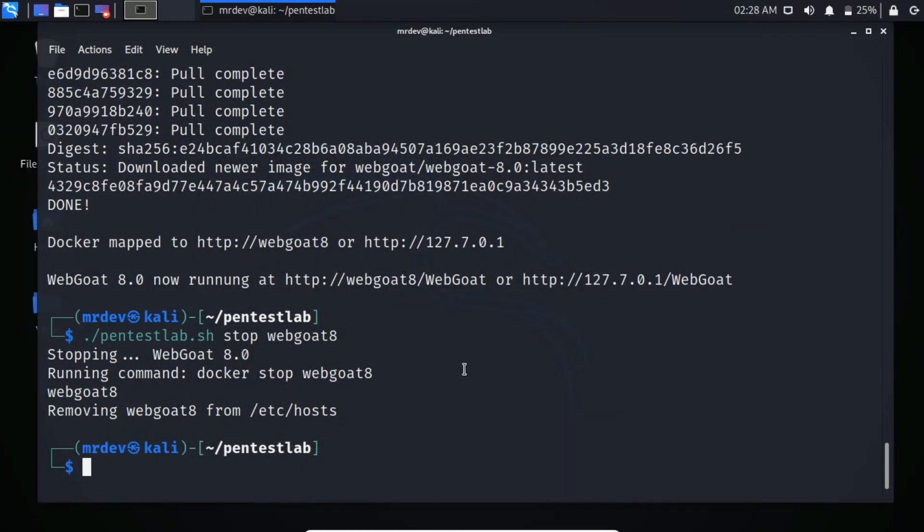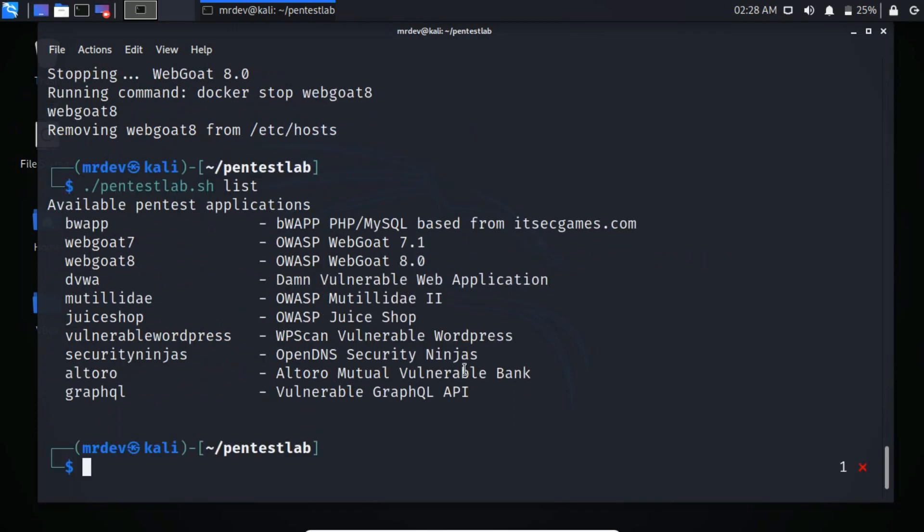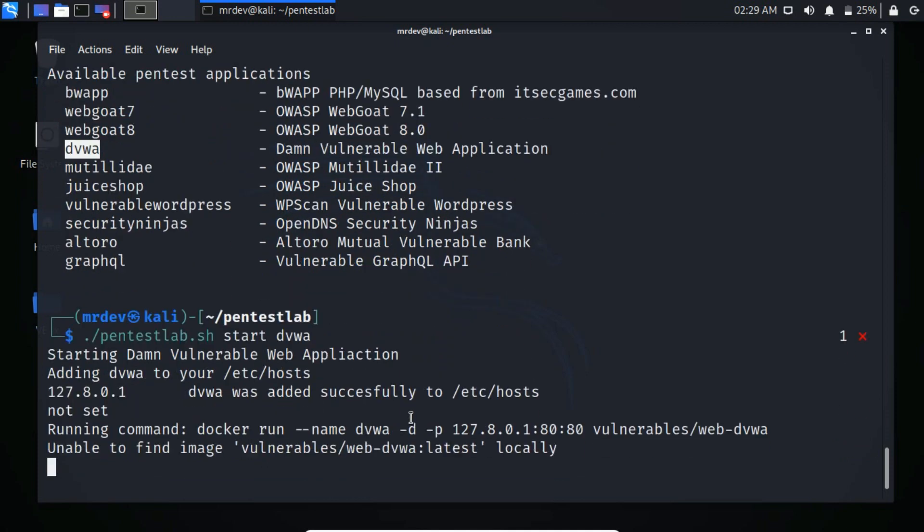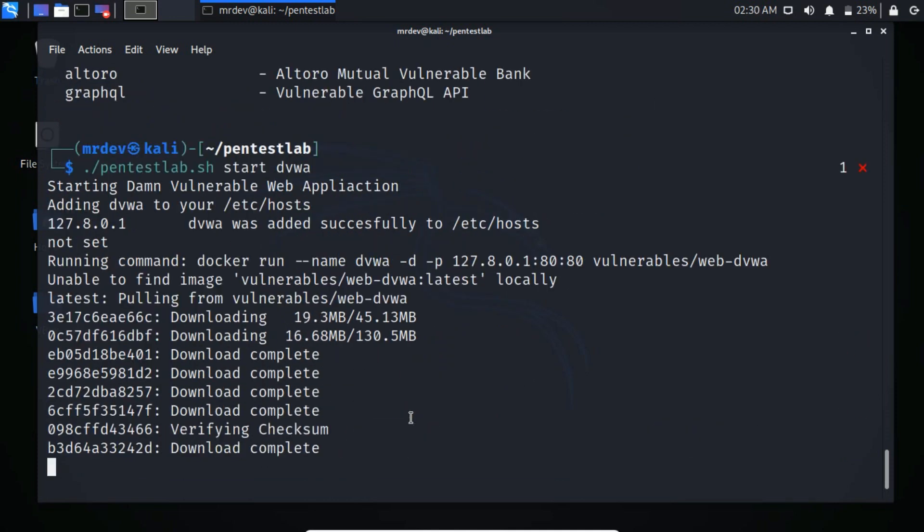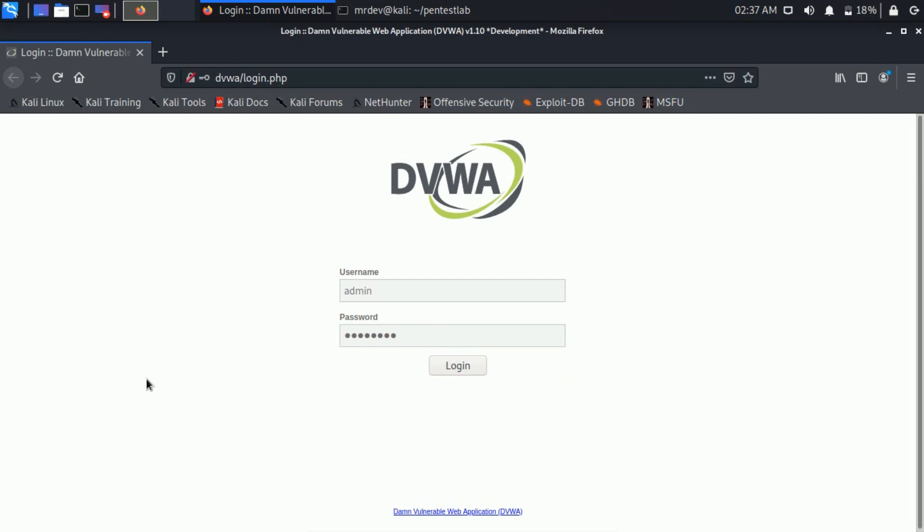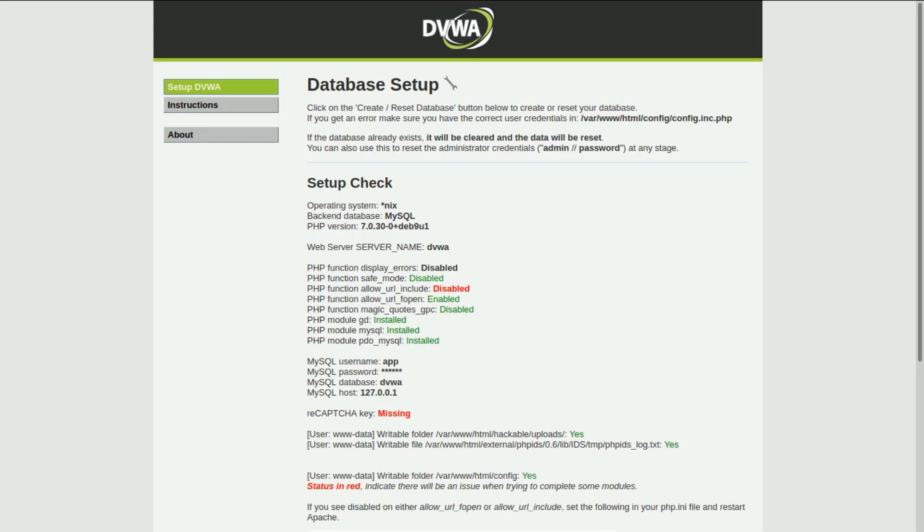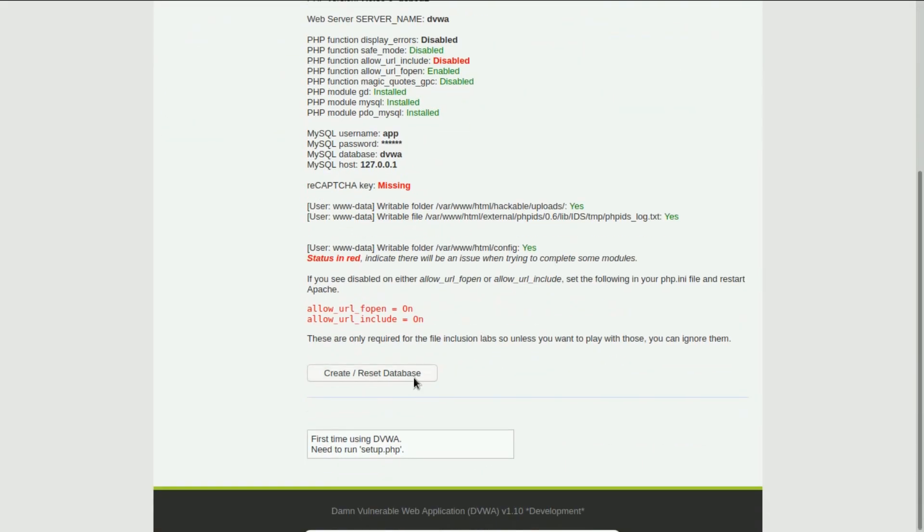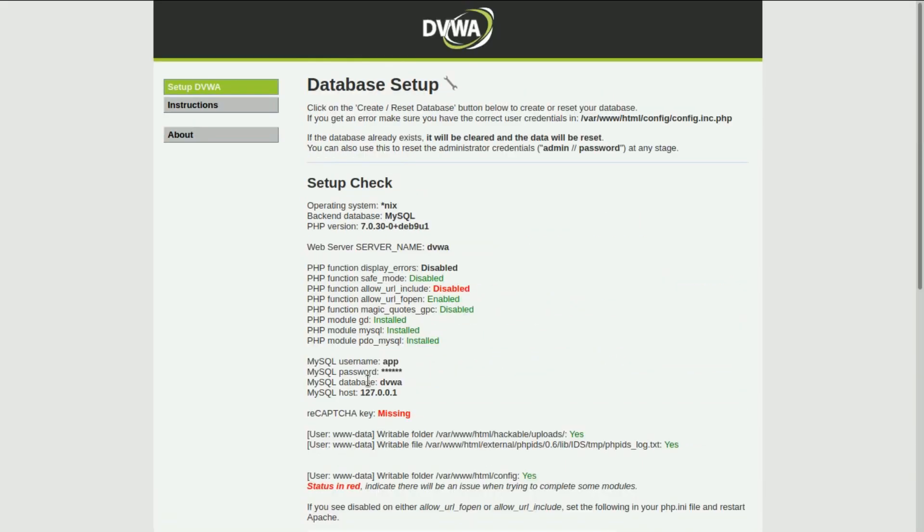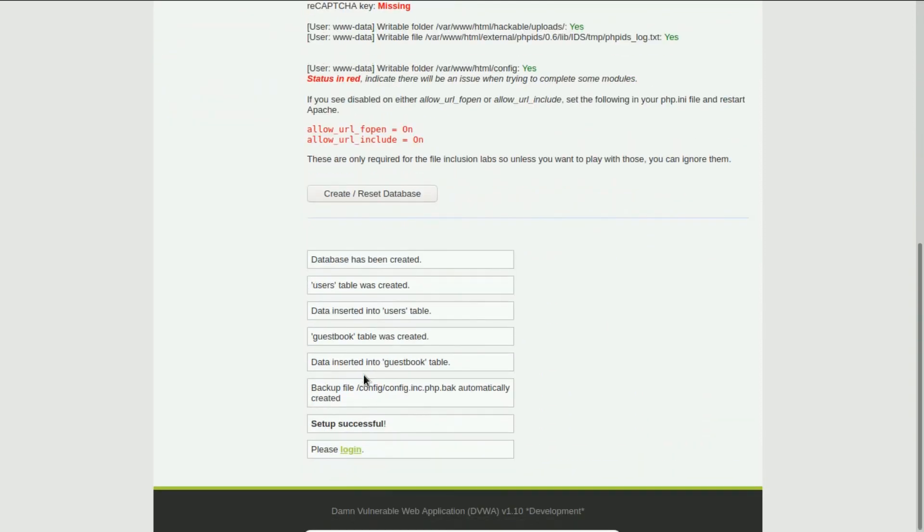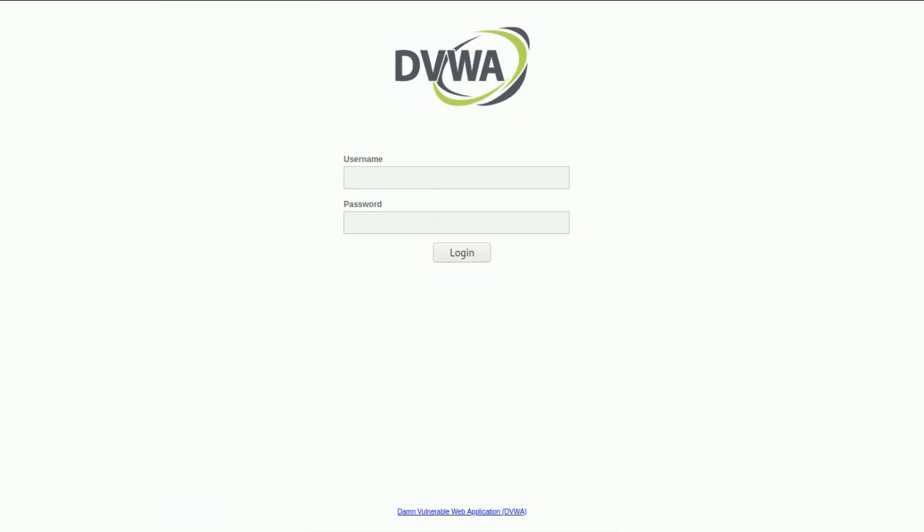You can also install DVWA. To install DVWA, use the start command. It just started downloading. Open the link. As it is the first time, you have to reset the database. All set.